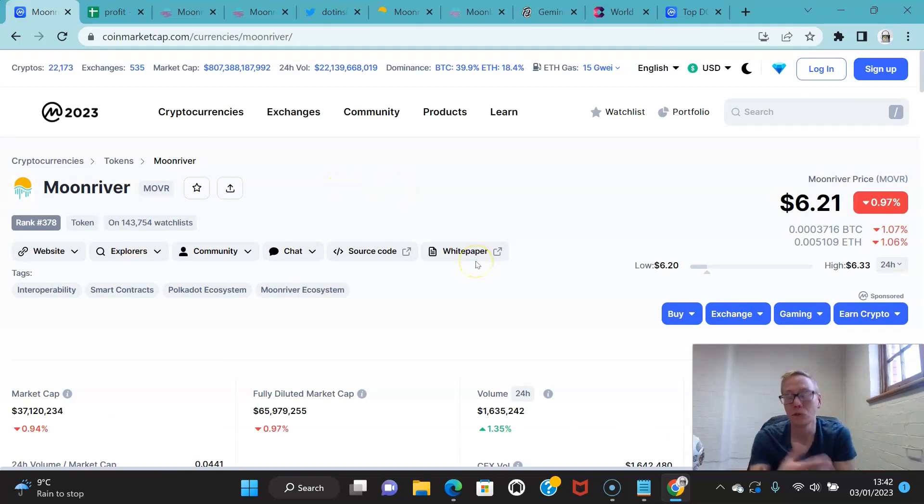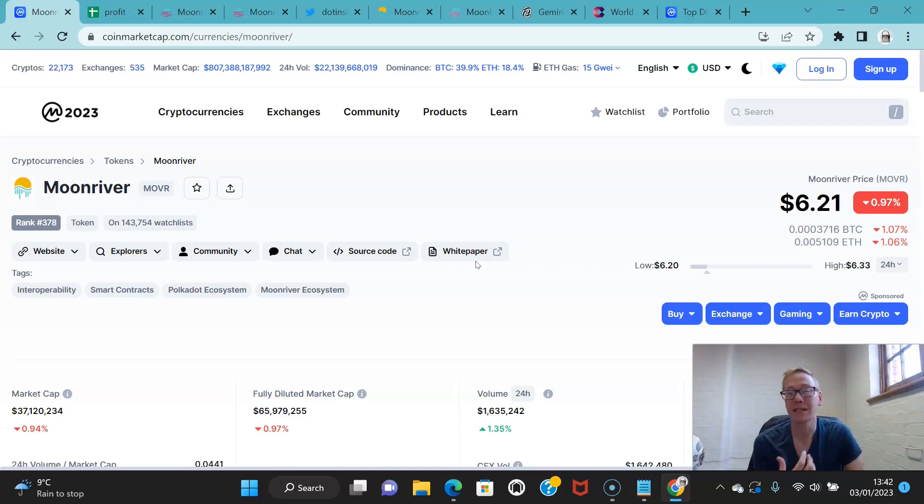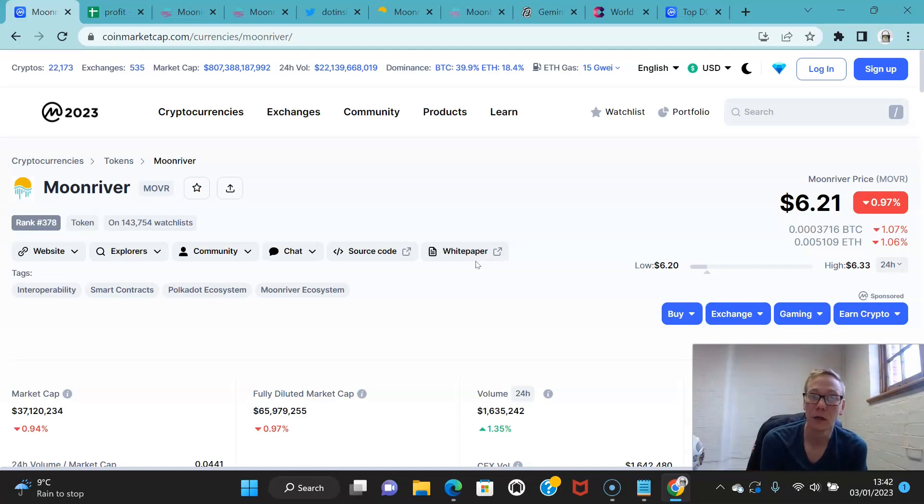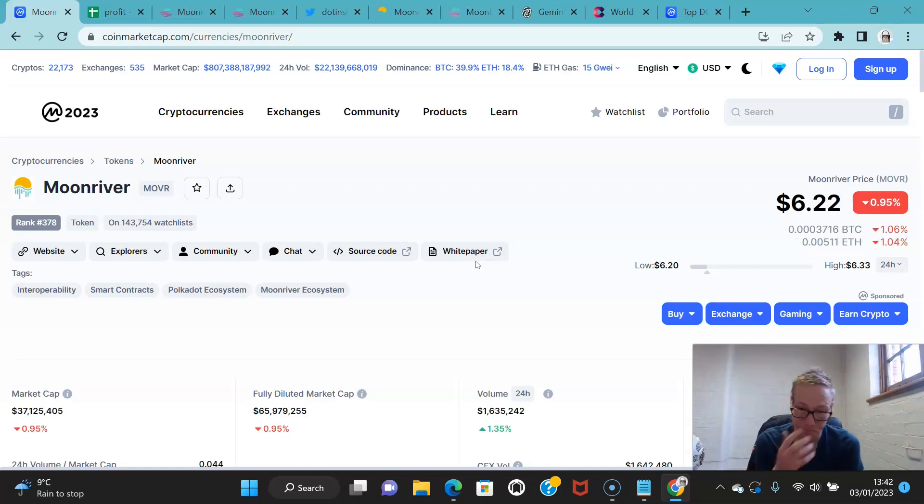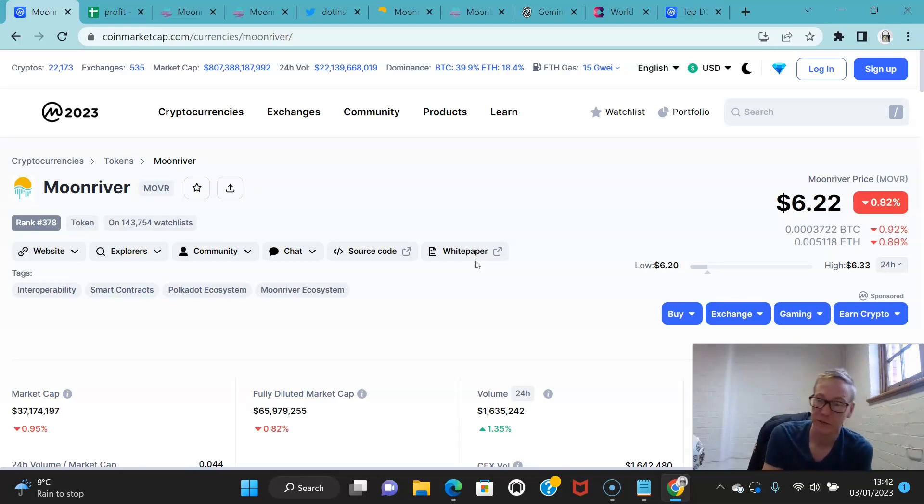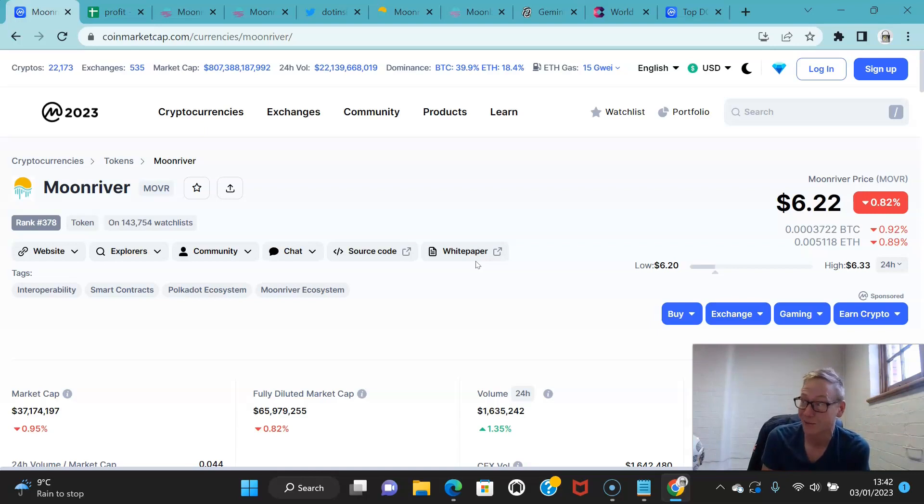If you're unfamiliar, Moon River is a parachain for Kusama. Remember, Kusama is the parachain of Polkadot. So the beauty of Kusama and the beauty of the parachains that land on Kusama is they are the experimental versions of the things that end up on Polkadot. So Moon River is the experimental version of Moonbeam.